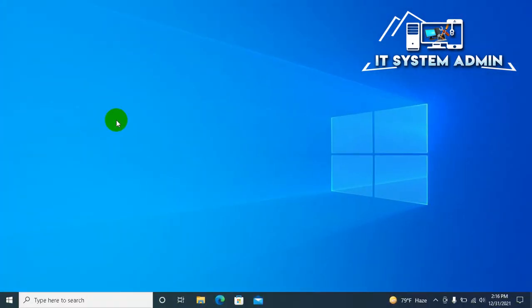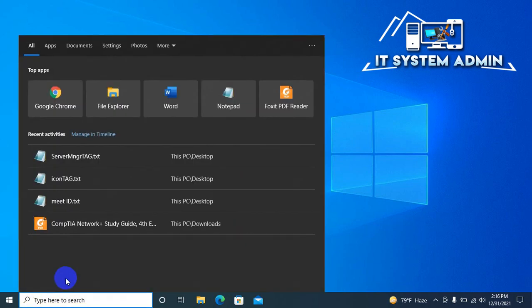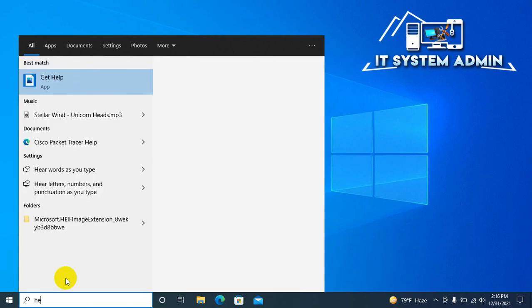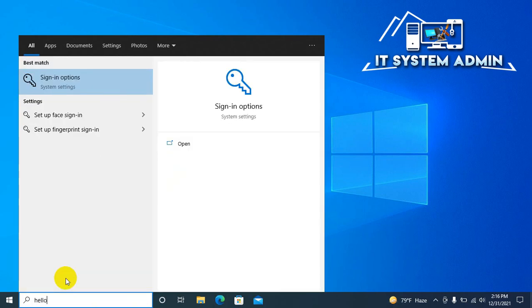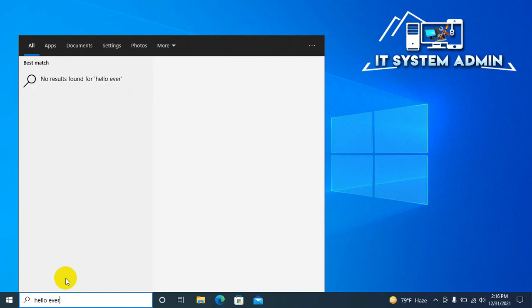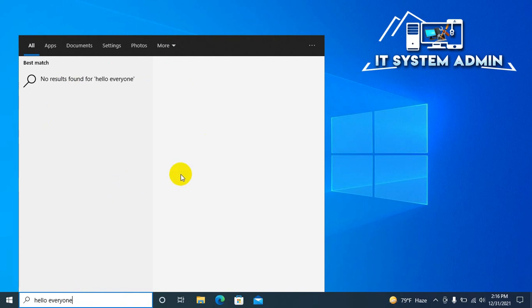I am trying to search something in start menu. I am again typing hello everyone. Look, there is no search result come from web right now. That means I have successfully disabled search web content from start menu.